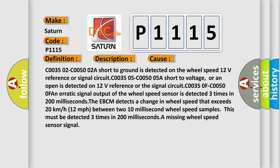C003502-C005002: A short to ground is detected on the wheel speed 12V reference or signal circuit. C003505-C005005: A short to voltage or an open is detected on 12V reference or the signal circuit.